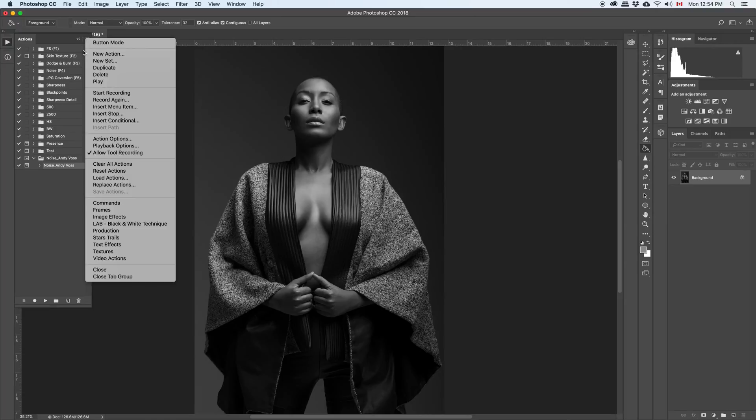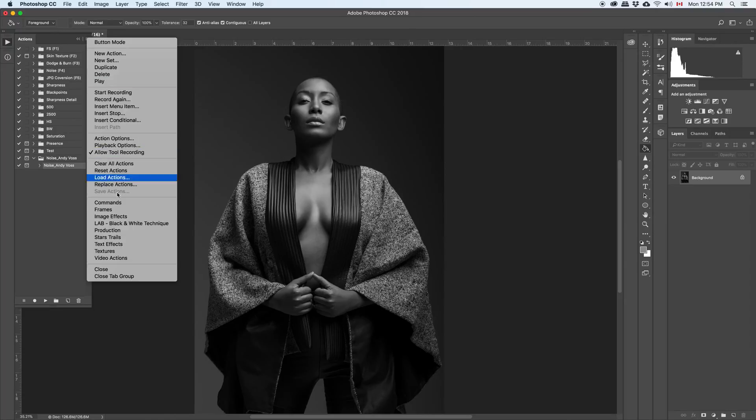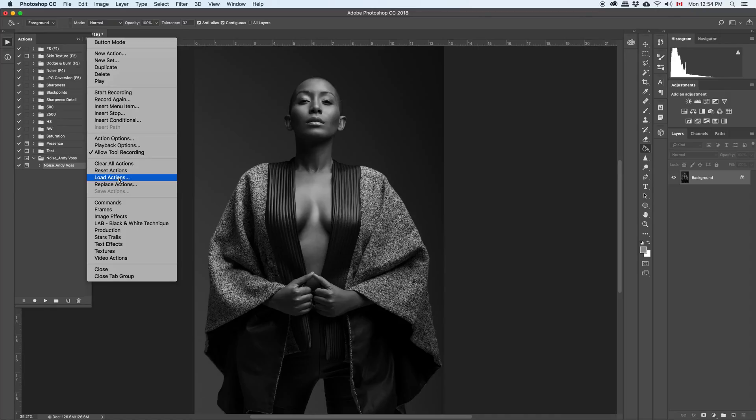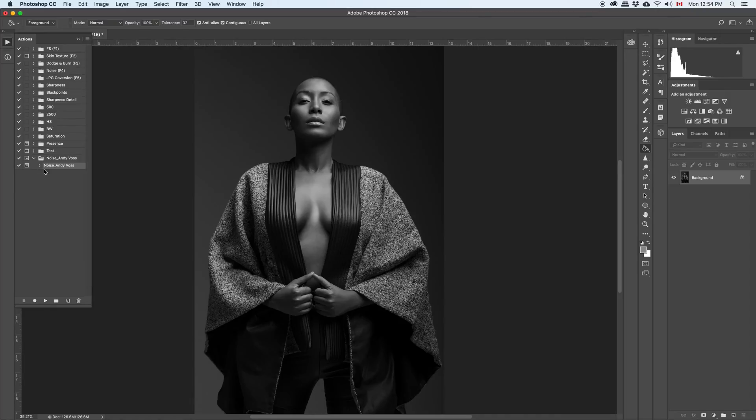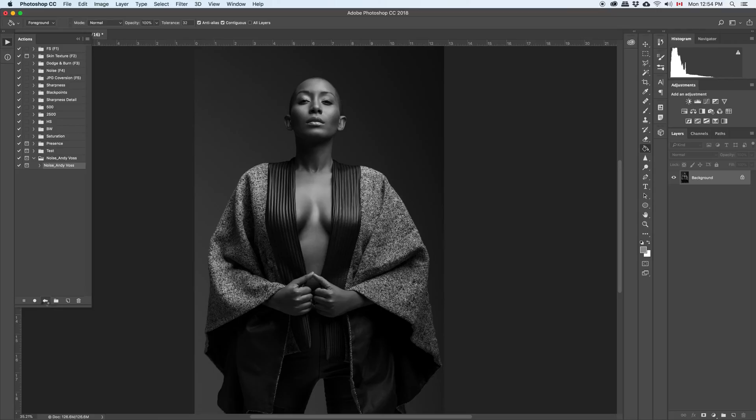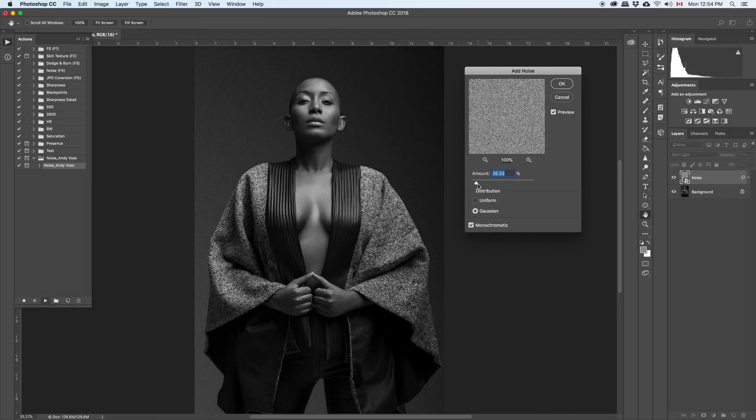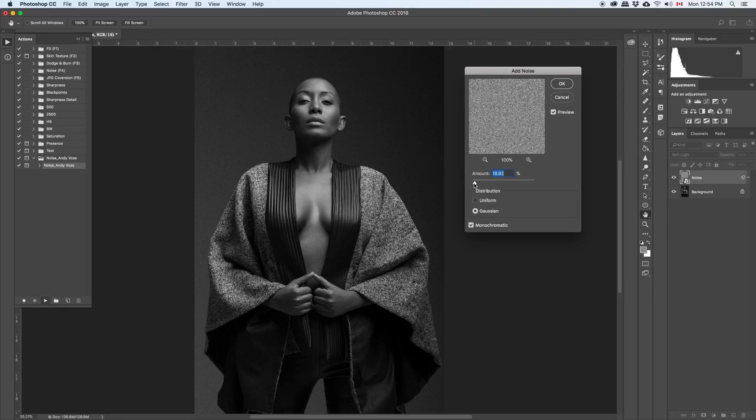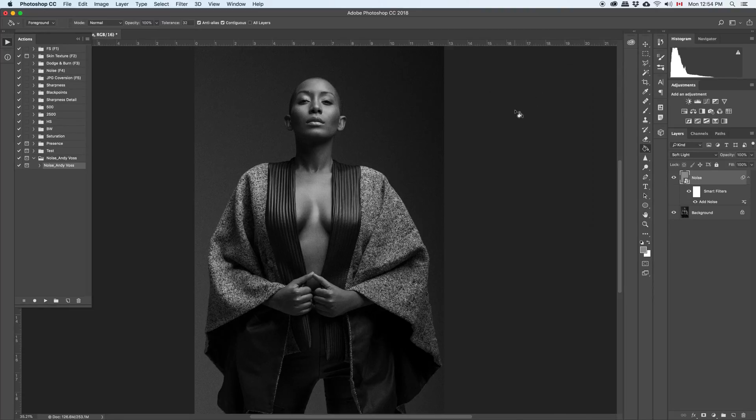So once it's there, you go to the menu, go to load actions, and you're going to be able to see my noise and device. And you click, you're selected, play, change the amount the way you want. Press on okay. There you go.